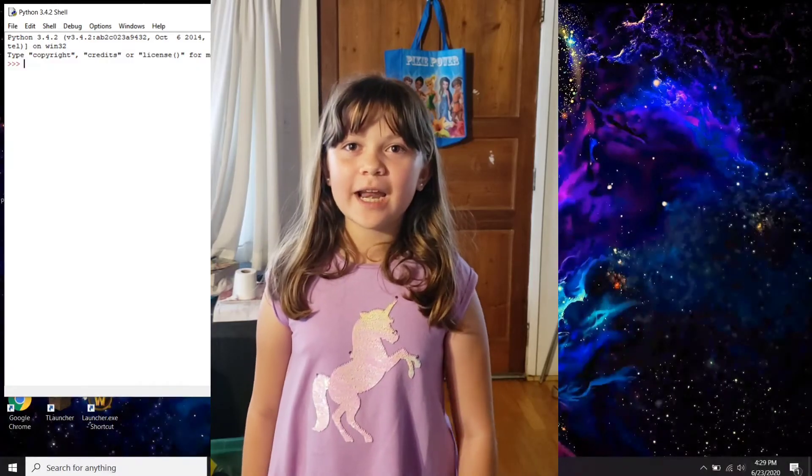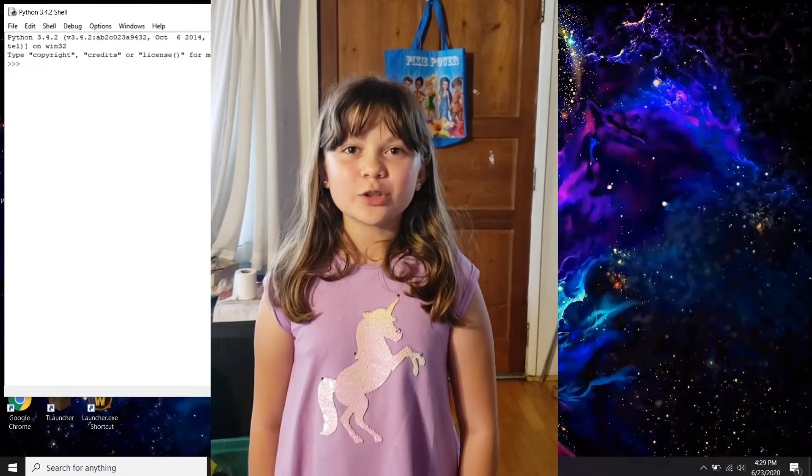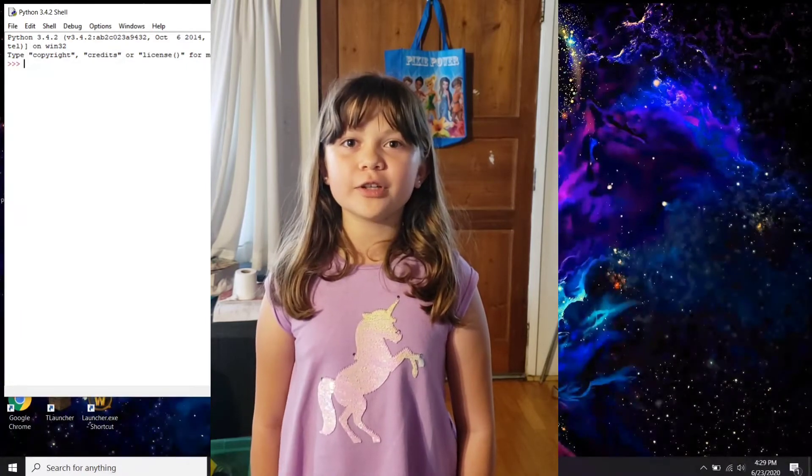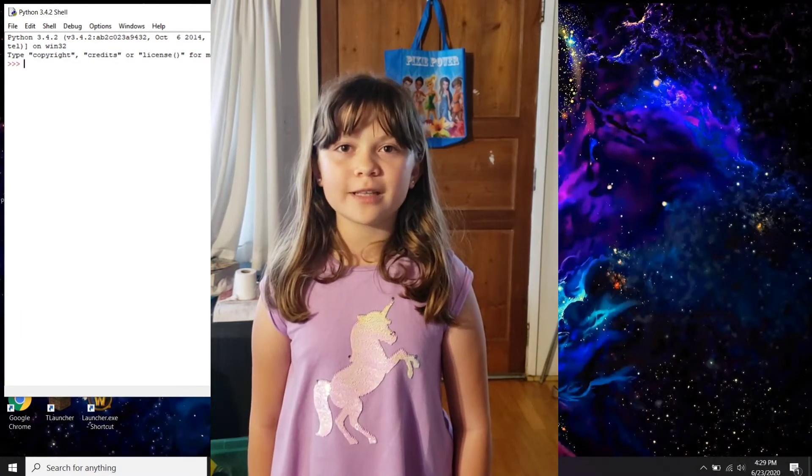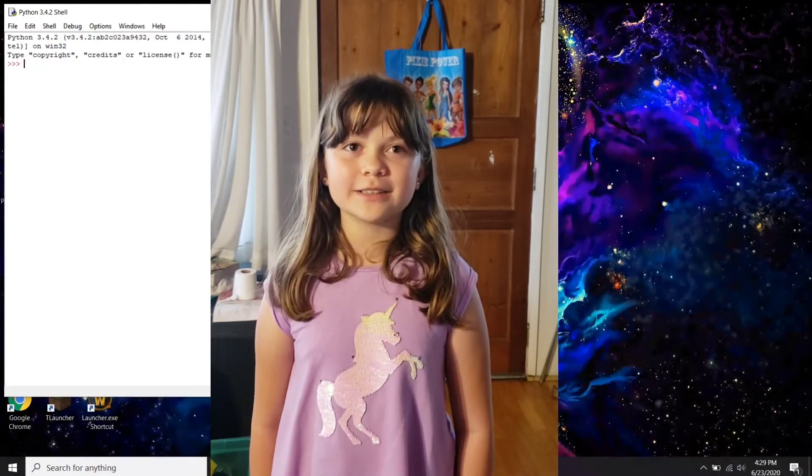Hi Troop! Today I'm working on my coding badge, so we are making a turtle using programming language called Python. Let's get started!